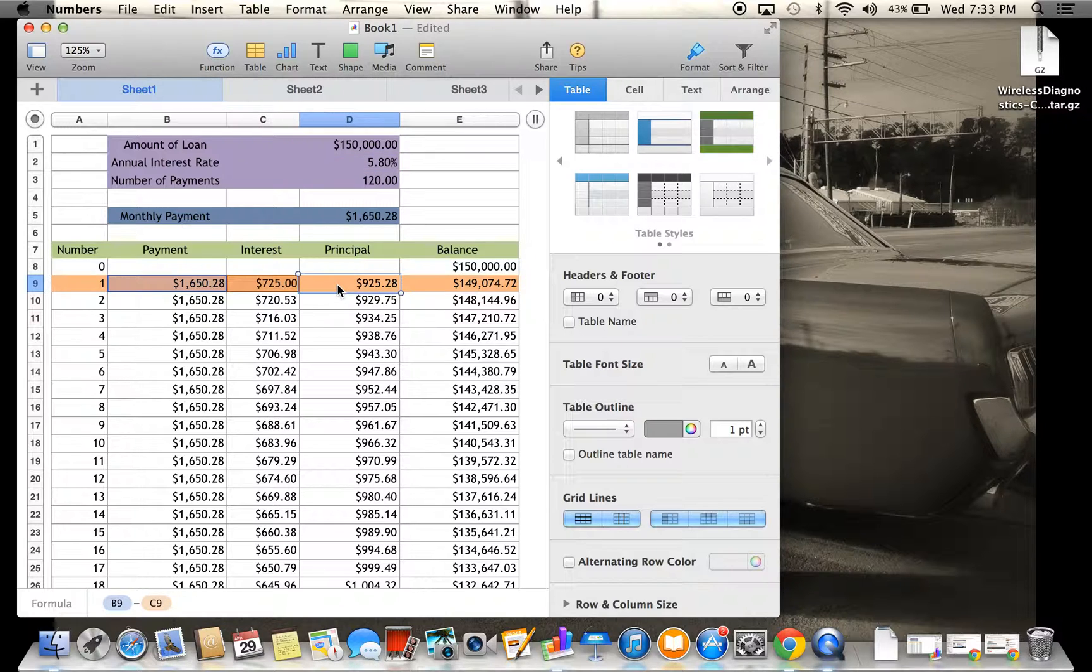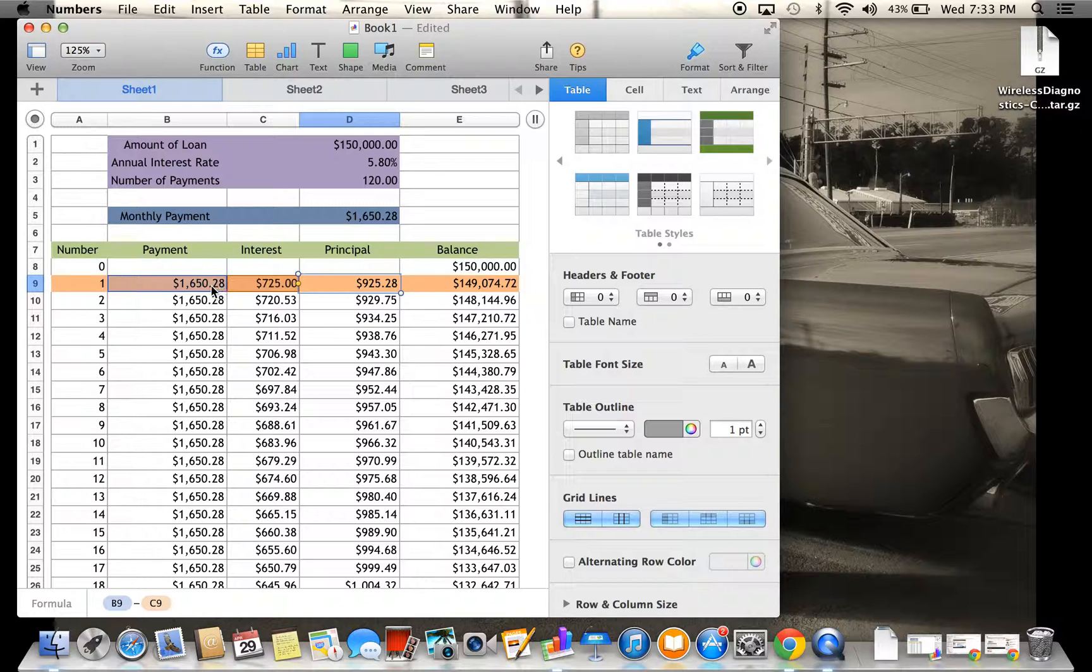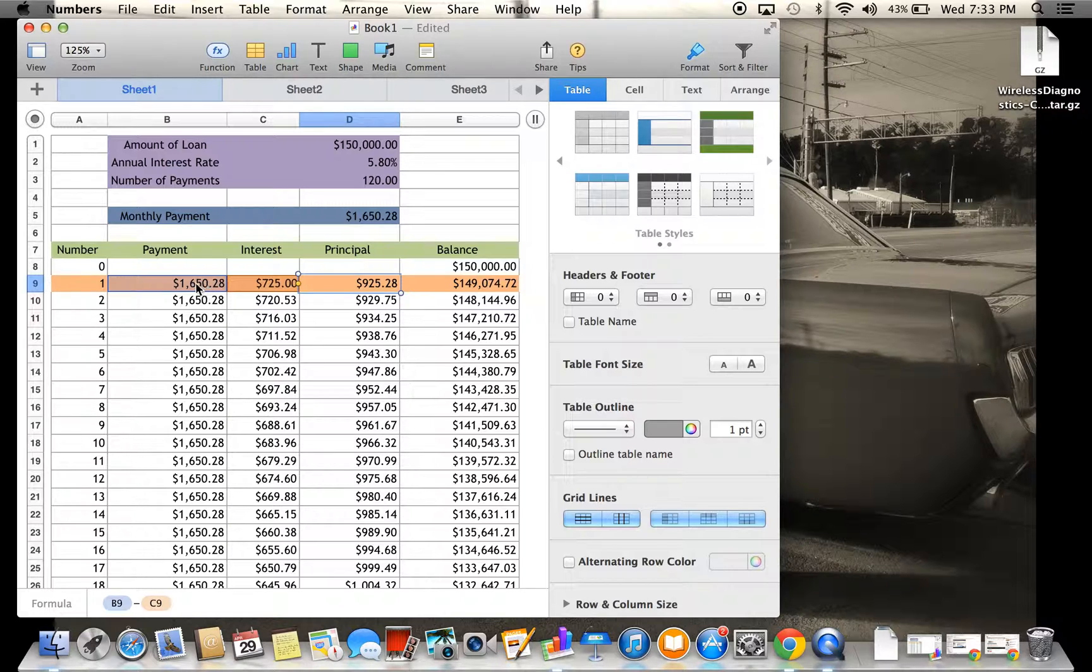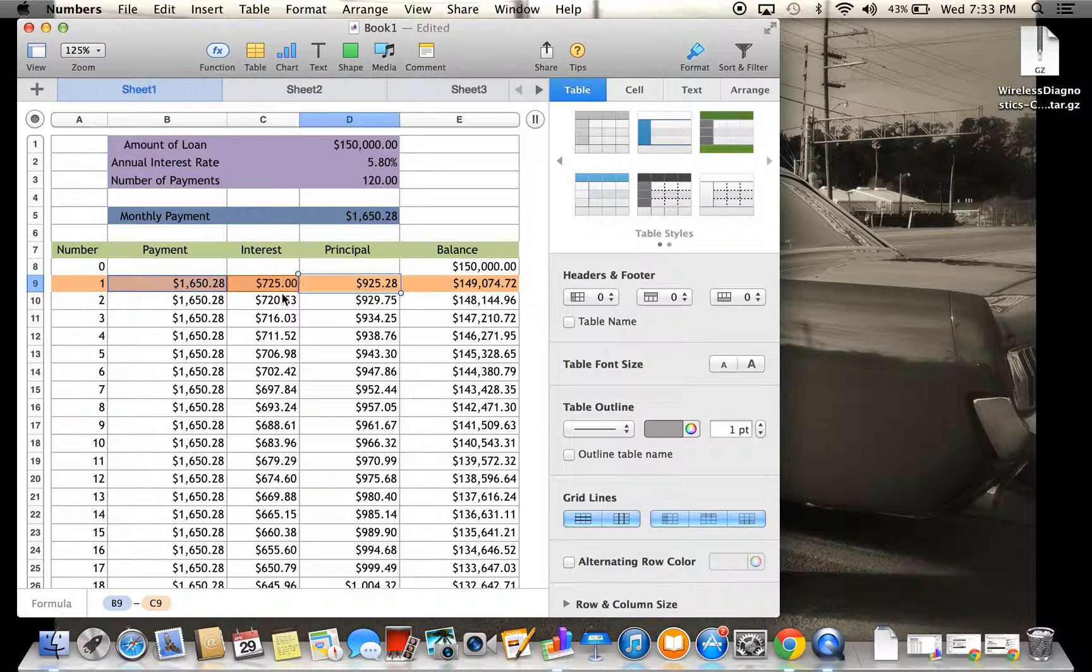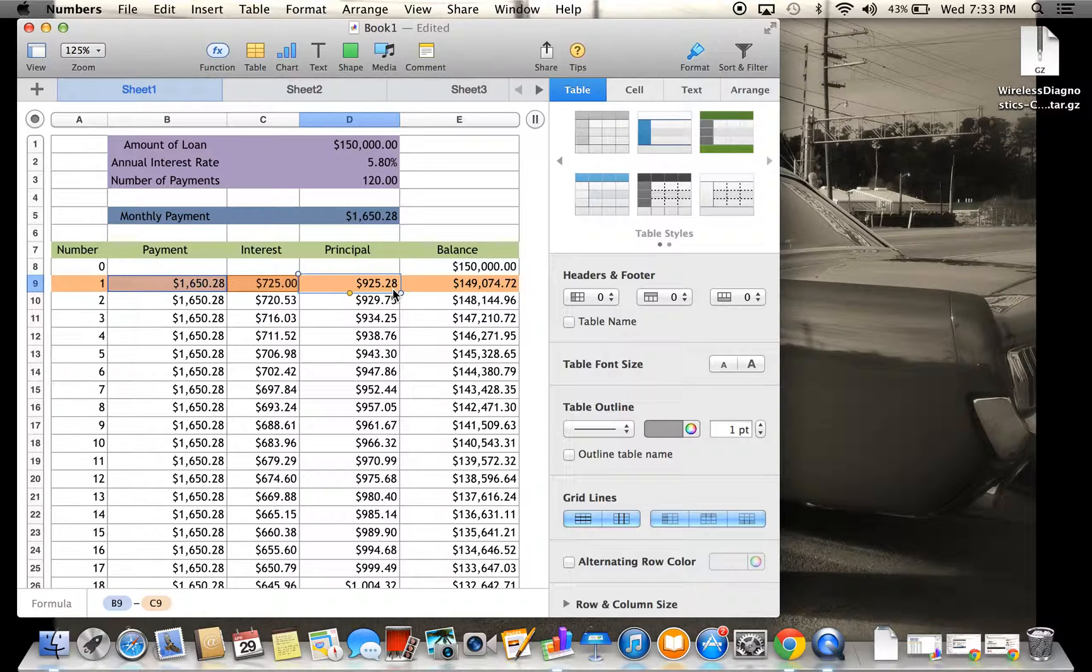Next, for the principal, all you do is strictly subtract $725 from the payment. So you're going to do $1,650.28 minus $725, and you're going to get $925.28.